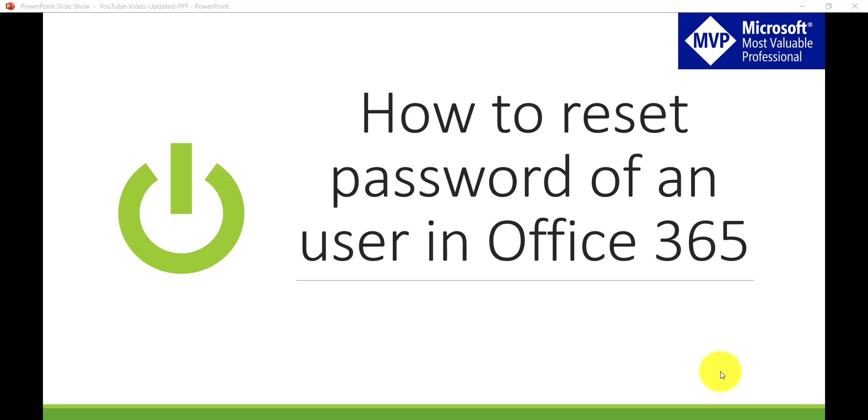Hello and welcome to the channel. My name is Vijay and I am a Microsoft MVP specialized in SharePoint.